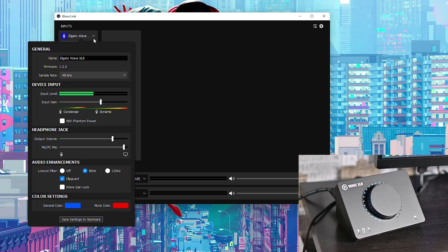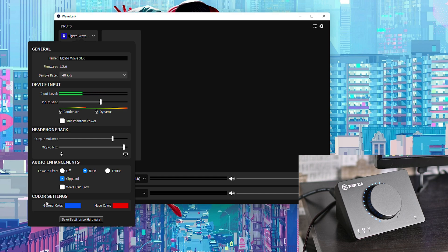Now I'm going to be clicking the drop down arrow on the right. From this point we're going to be coming down to the very bottom and we're going to be looking for color settings and here we have one of two options. We have our general color and we have our mute color.